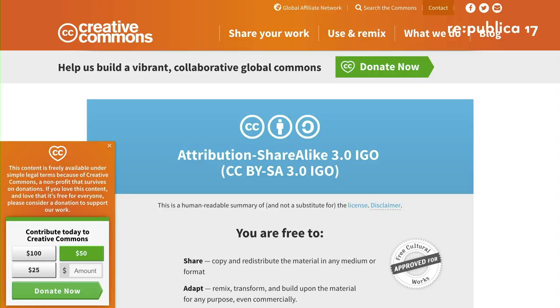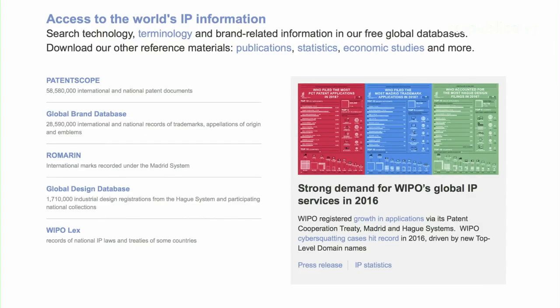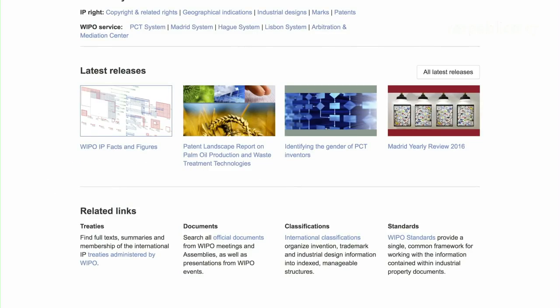This is the CC BY SA 3.0 IGO that we use at ESA in its latest online design. You can see that WIPO themselves, as a role model, fully implement this for the majority of their publications and websites — from website content to open access publications in the classic sense.